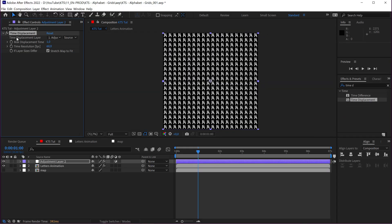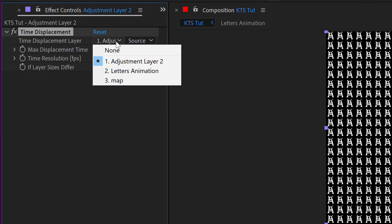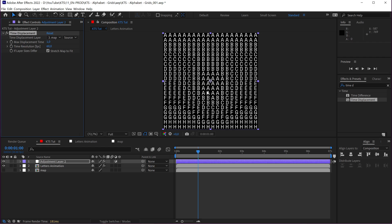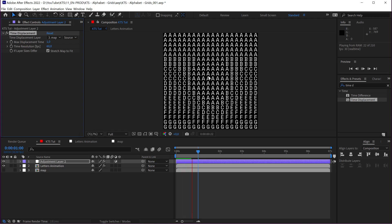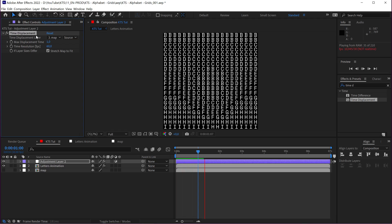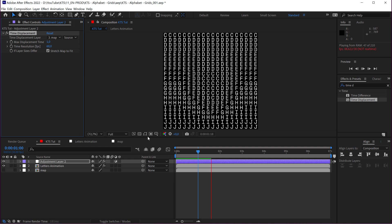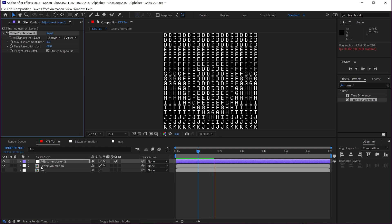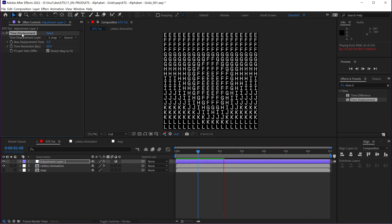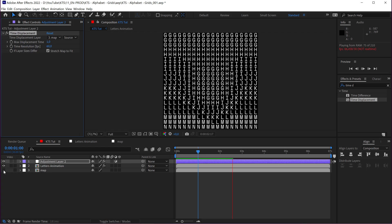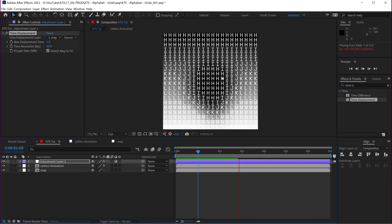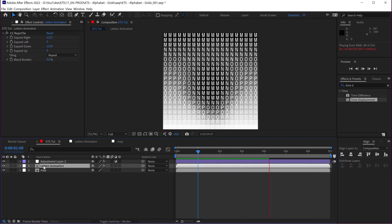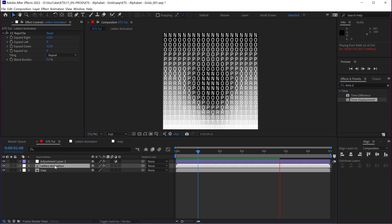And I need to change, this is very important, the time displacement layer to our map here. So, now you see that this time displacement is affecting the letters. And what it is doing is taking these grayscale values to mess with the animation that is inside this composition.